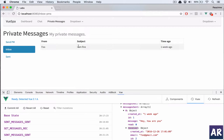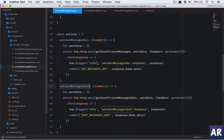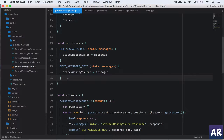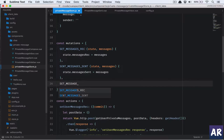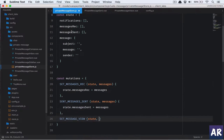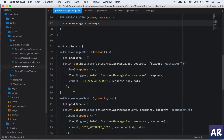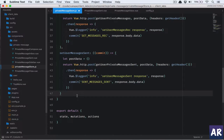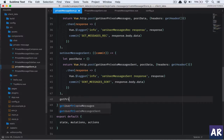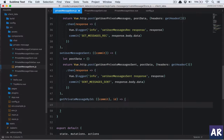Now we need to handle individual messages. Let's go back to the store and create a new mutation — let's call it 'setMessageView'. Inside it we say state dot message equals message. We also need to get that message by ID, so the action will be called 'getPrivateMessageById', and we'll pass the ID through post data.